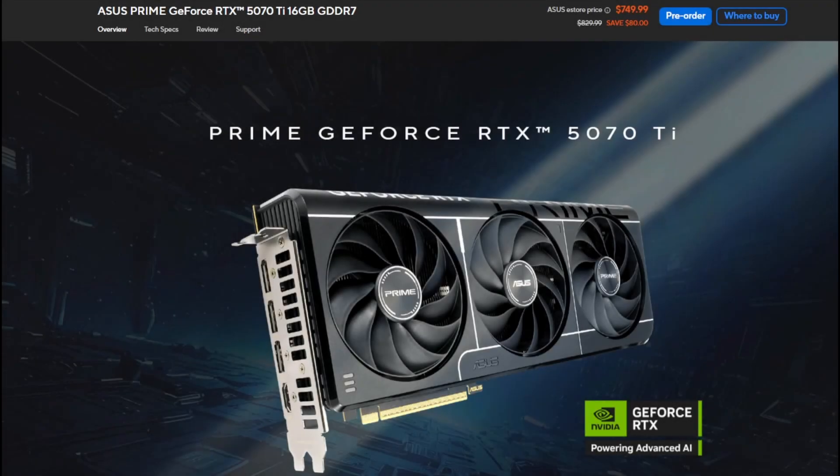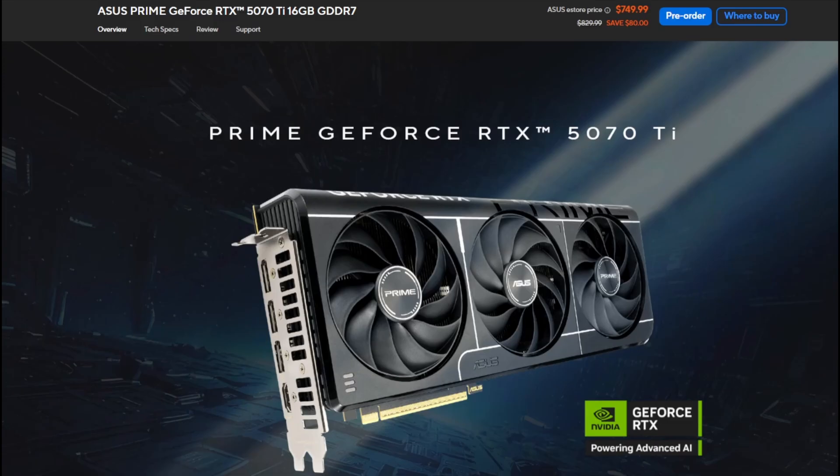This is the RTX 5070 Ti Prime Edition from ASUS and one of the few cards that can be had at MSRP as of the time of this filming in August 2025.